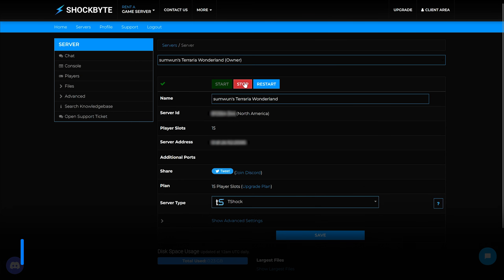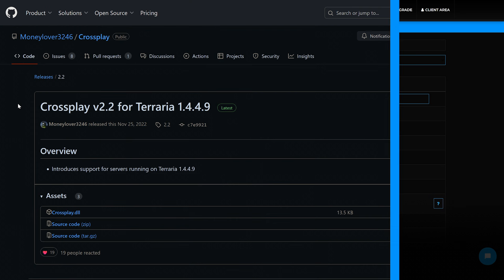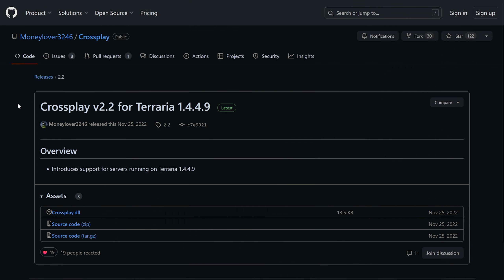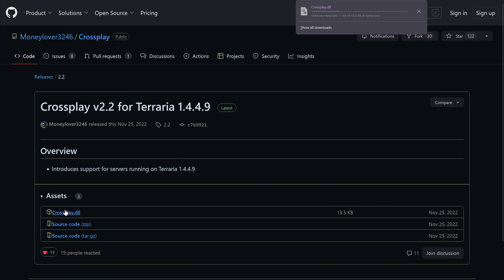Next, go ahead and stop your server if you haven't already. Head to the Crossplay for Terraria GitHub page — we will link it here and in the description. Locate the assets dropdown, then click on the crossplay.dll file to download it.